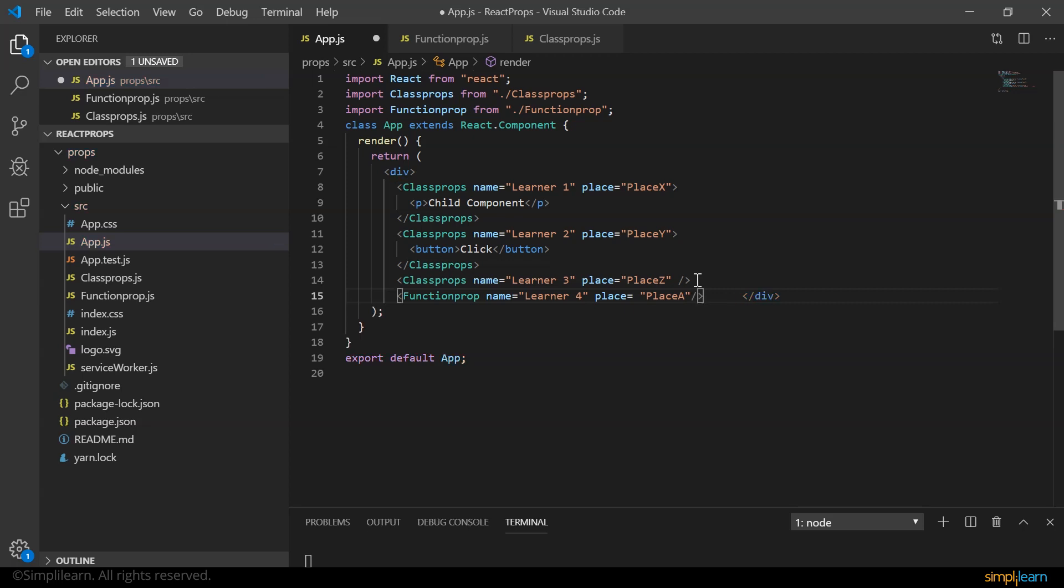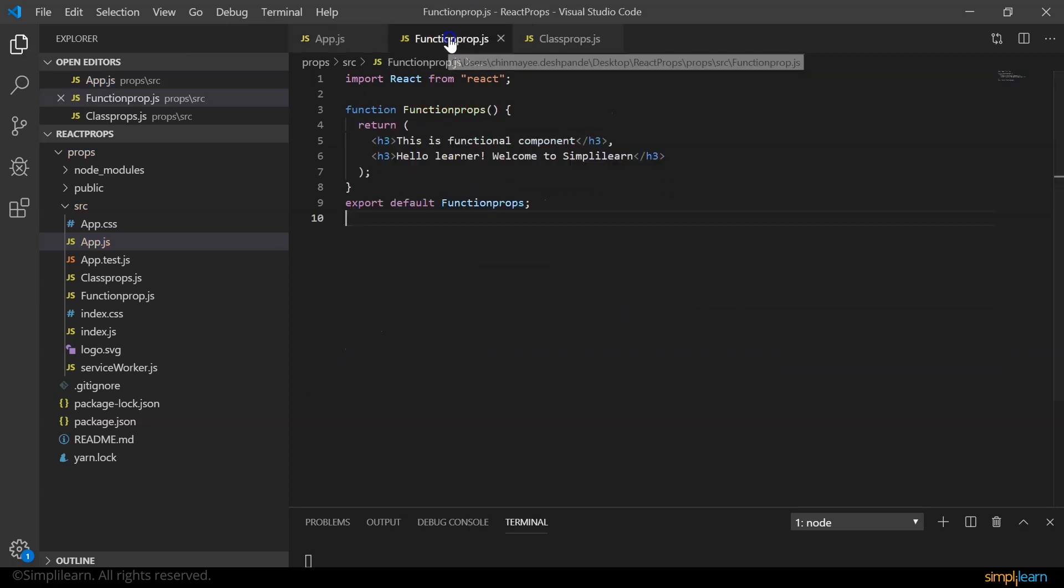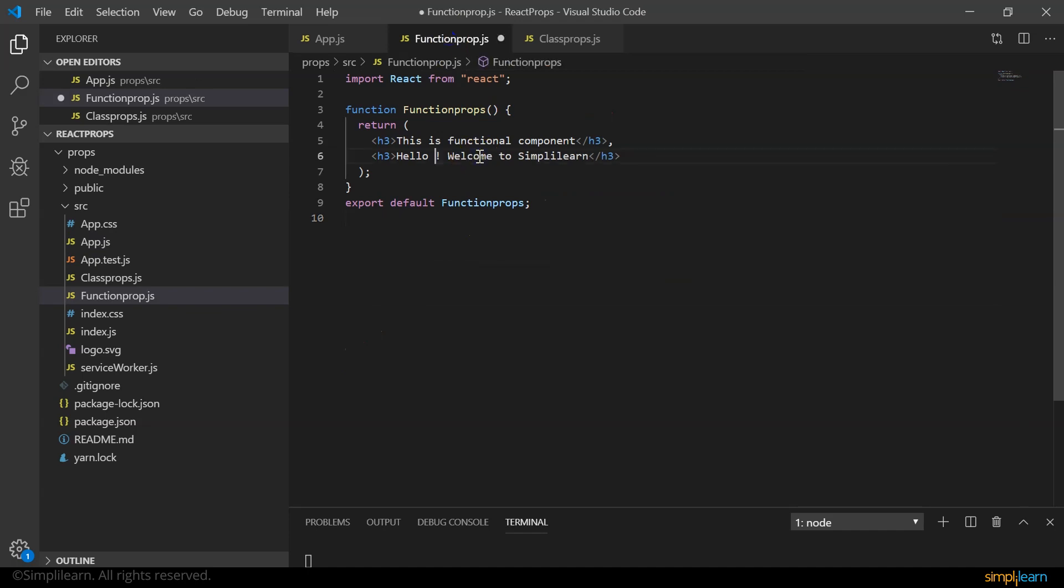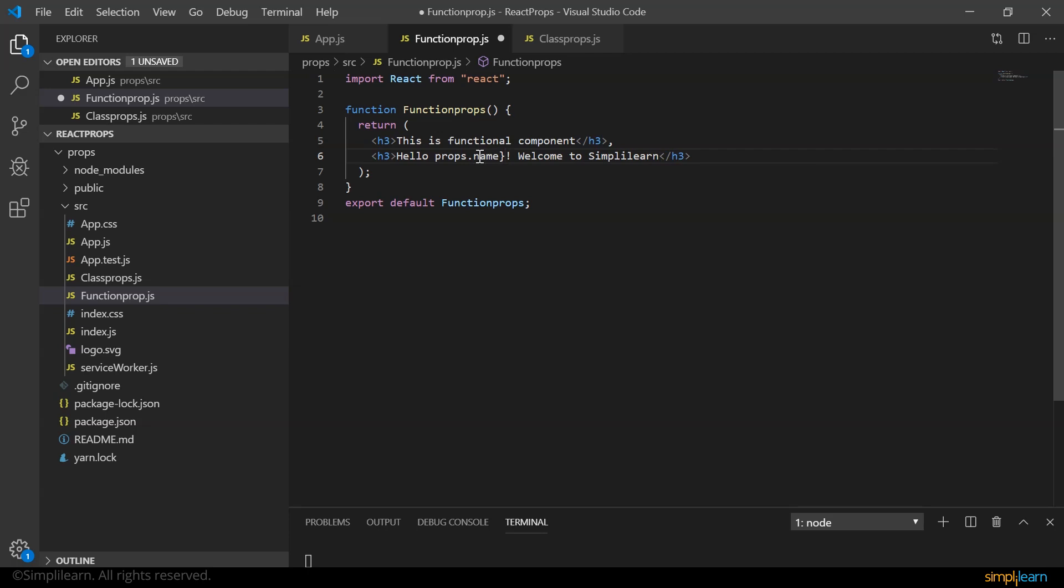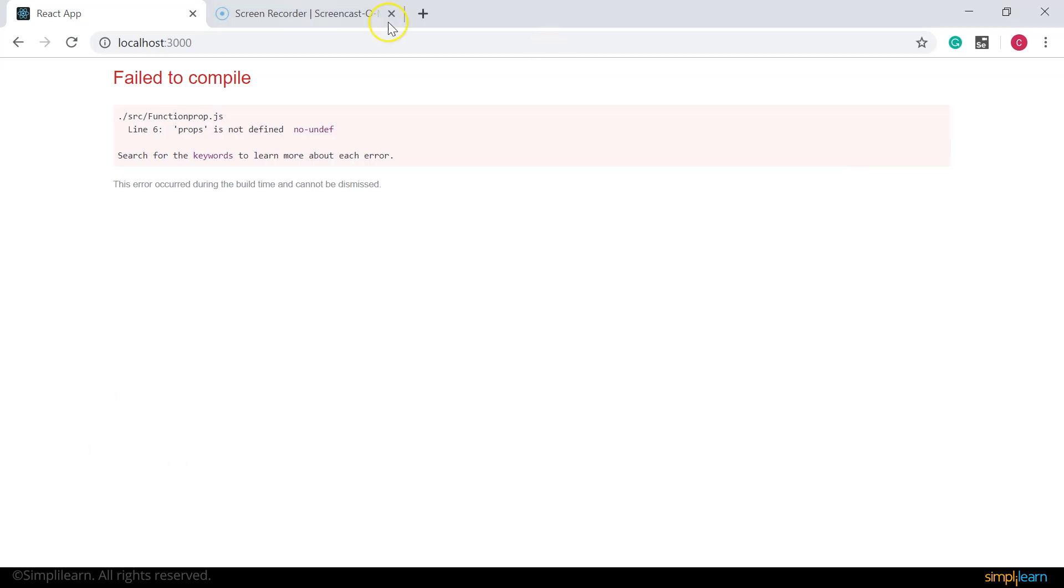Let me save it. Now if you look at our browser, it gives us an error. It says props is not defined. So let's go back to our code editor and pass props here to our functional component.